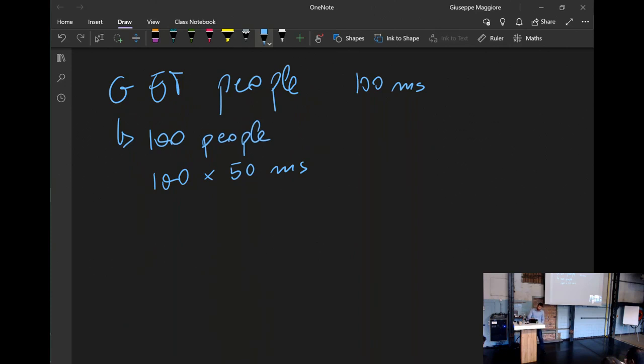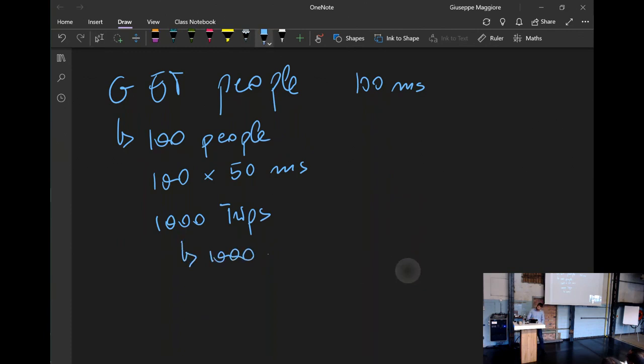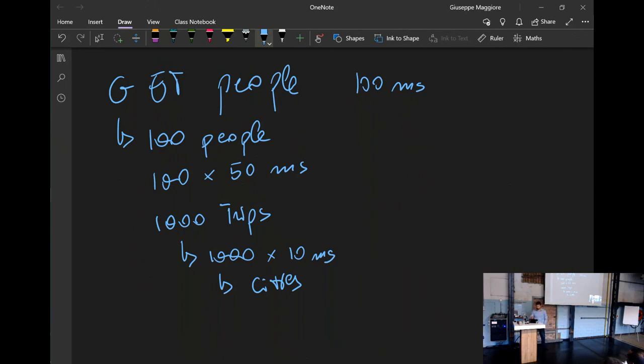But now, for each of these people, what do we have to do? Well, there are separate endpoints. So, we get the trips per person, right? Times 100. And we get, well, let's say this takes 50 milliseconds. We get closer to your infrastructure now. And then we get the trips. And how many trips do we get? Let's say per person, 10 trips. So, now we are at a thousand trips. That's not a tragedy. So, it's a thousand trips.